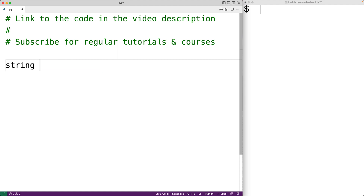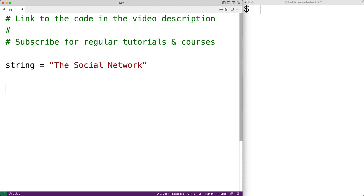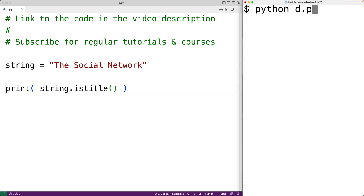So if we have the string 'The Social Network', each word in this string begins with an uppercase letter that is followed by lowercase letters. So if we call the istitle method with this string, we expect it to return true. So we'll have here print string dot istitle. We'll save this and try our program out, and the method does return true.